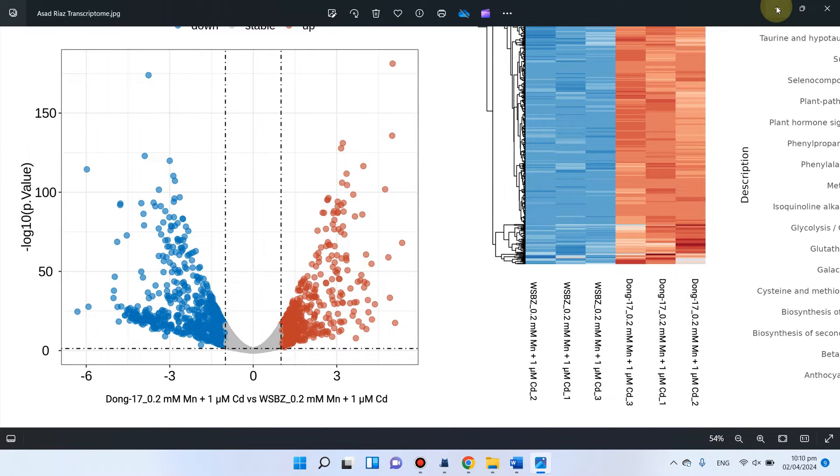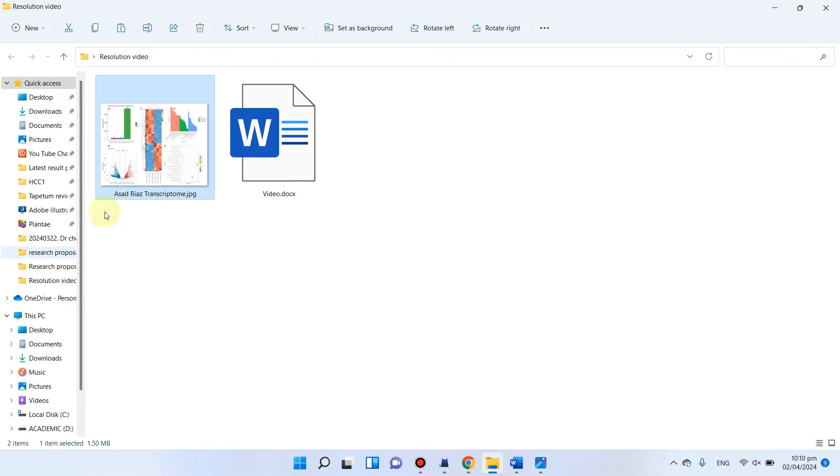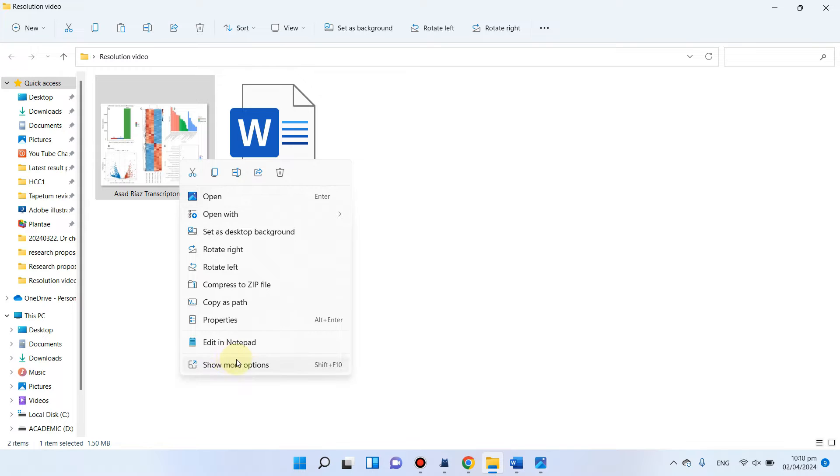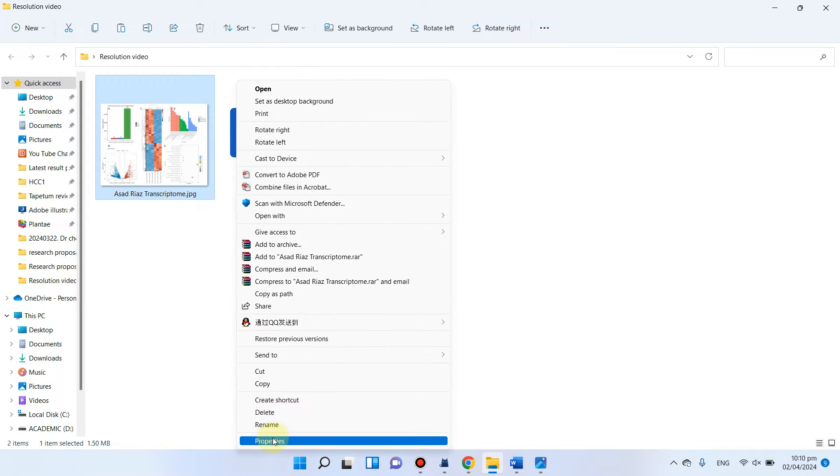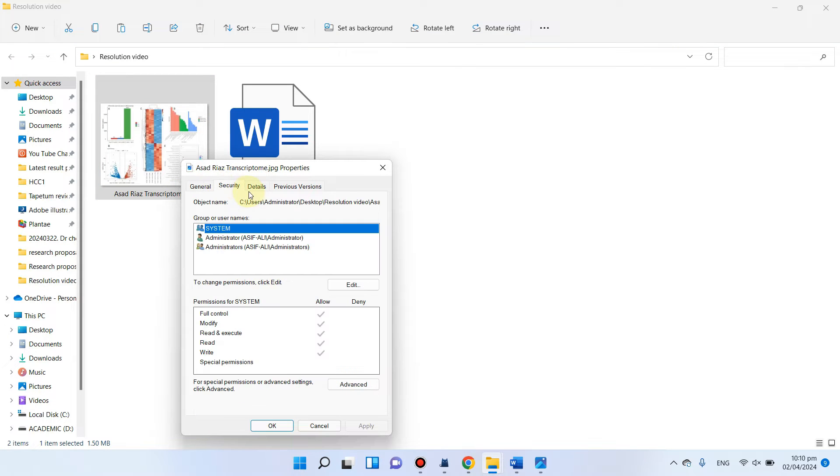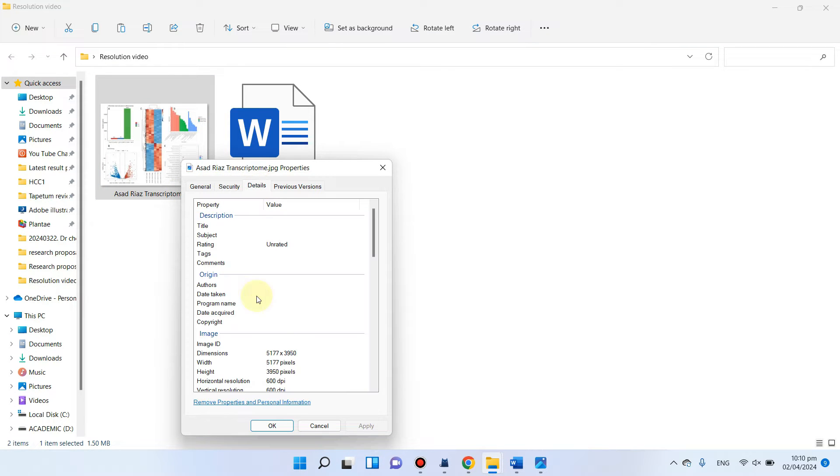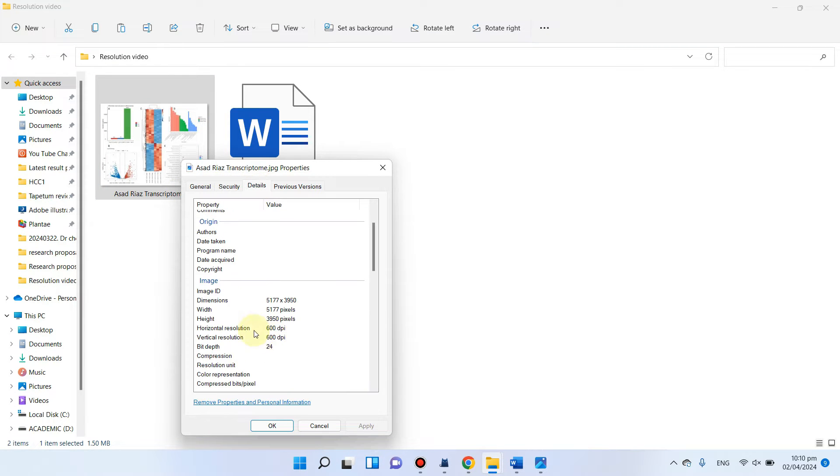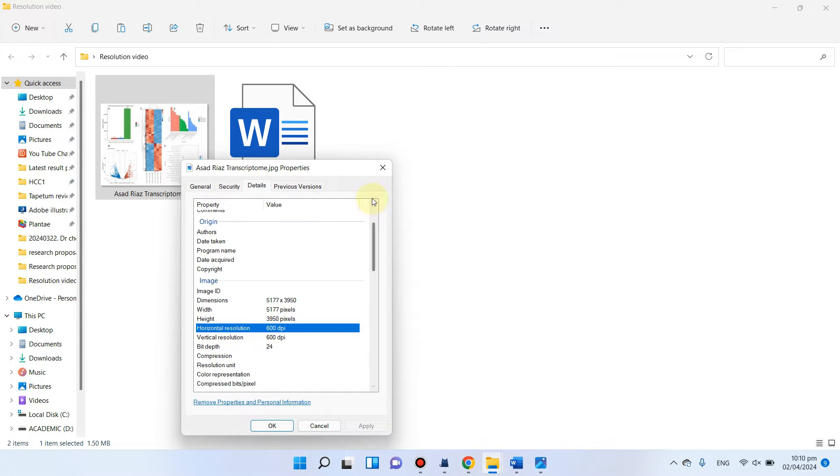So let me show you its resolution. You can go to its properties. You can check its detail. You can see actually this figure has 600 dpi resolution.